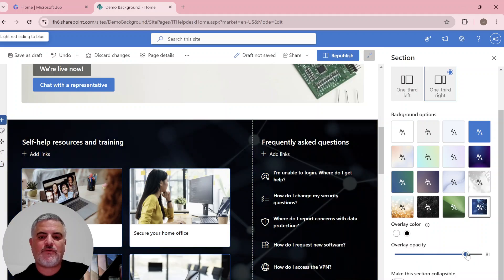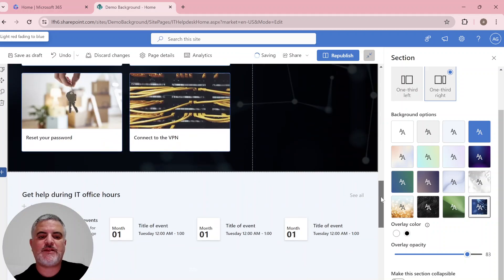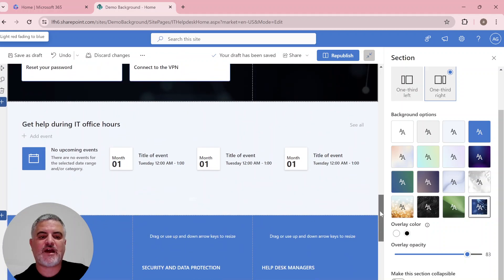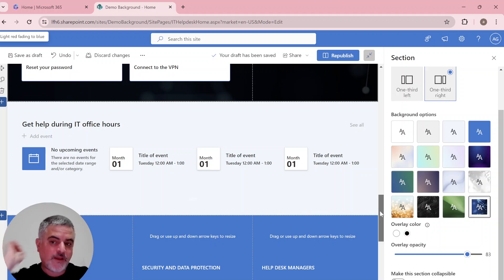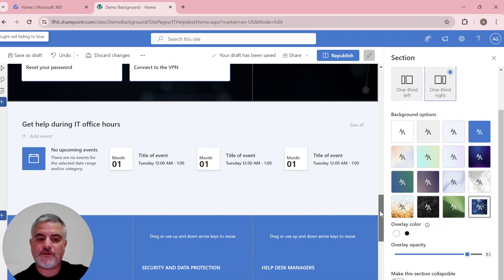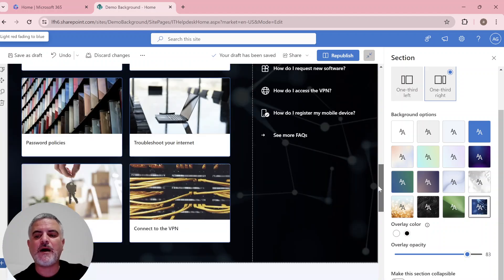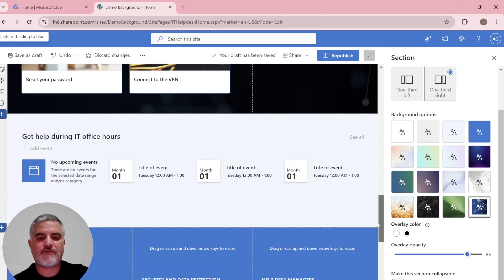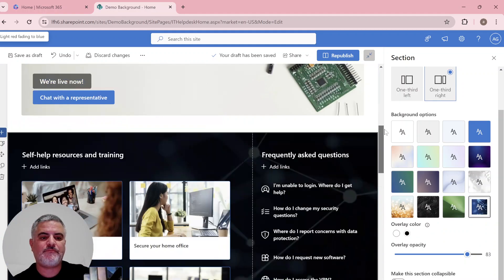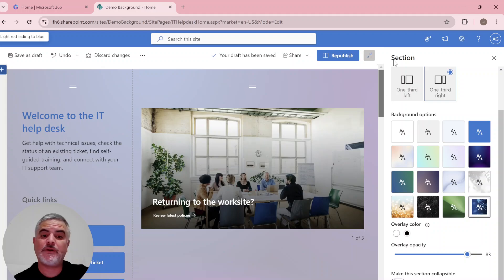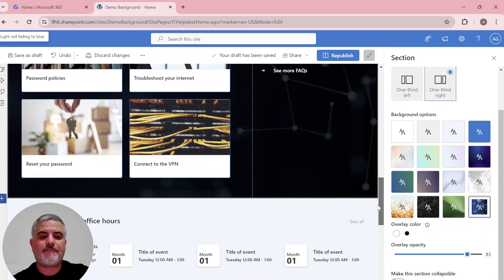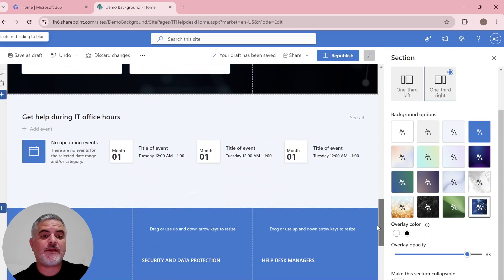So actually, we can have new possibilities to design our pages. Maybe in future, we'll have a possibility to upload our own background. I don't know. But it would be a good idea.